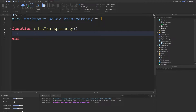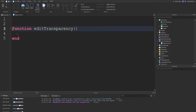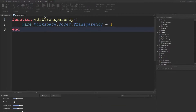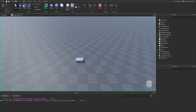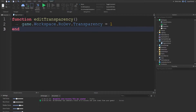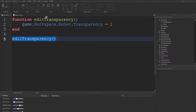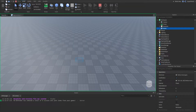Let's look at how to run this function. I'm going to move all of this code inside this block of code inside this function. Now let's run the game and see what happens. If I hit run, the part has not changed — nothing actually happened. That's because the 'editTransparency' function was created but the code was never ran. For functions, what you need to do is call the function.